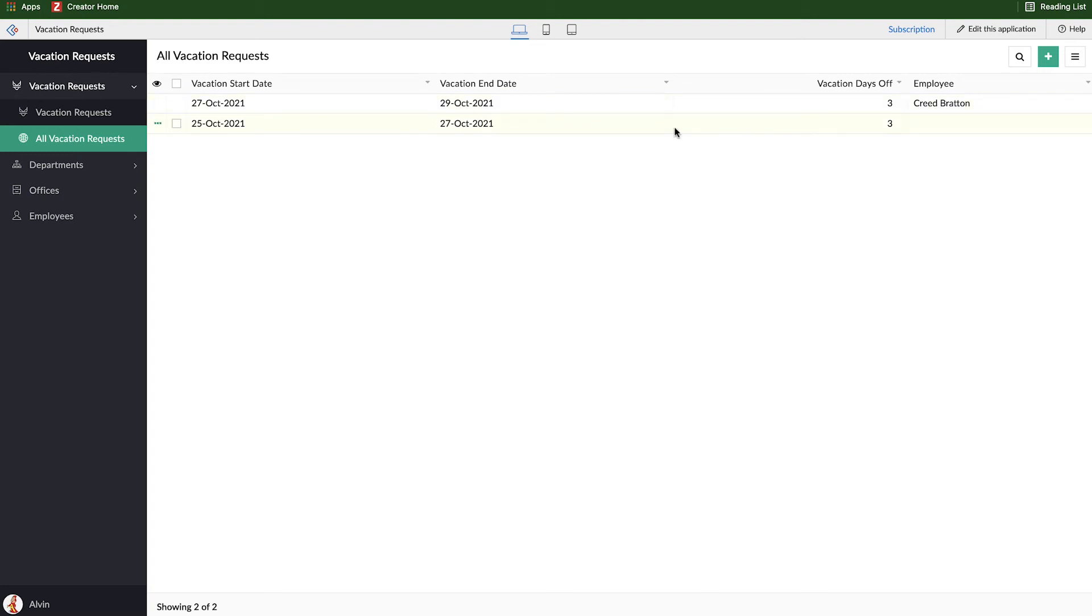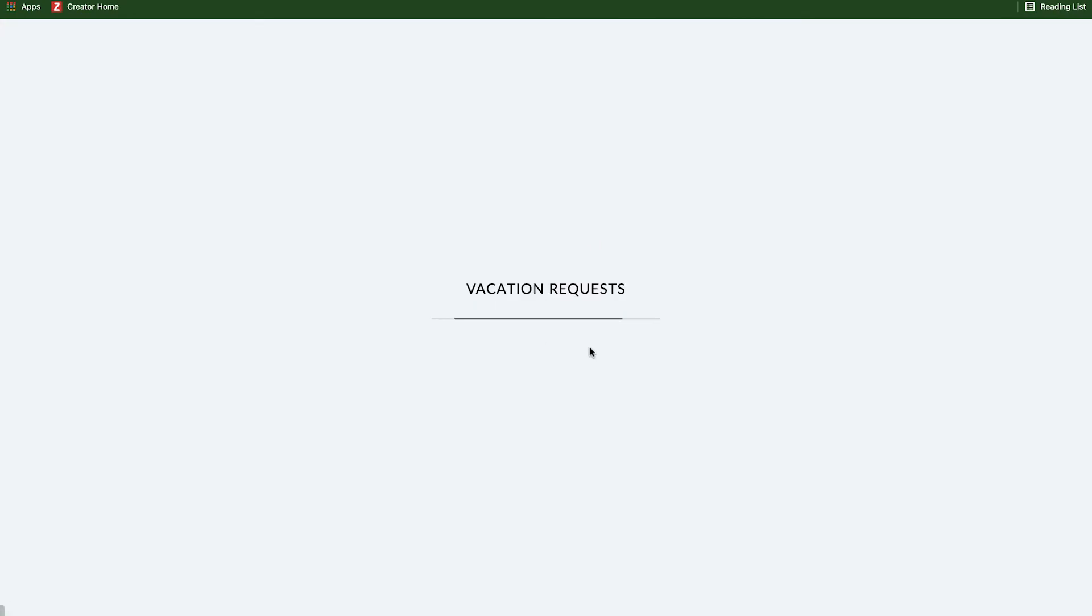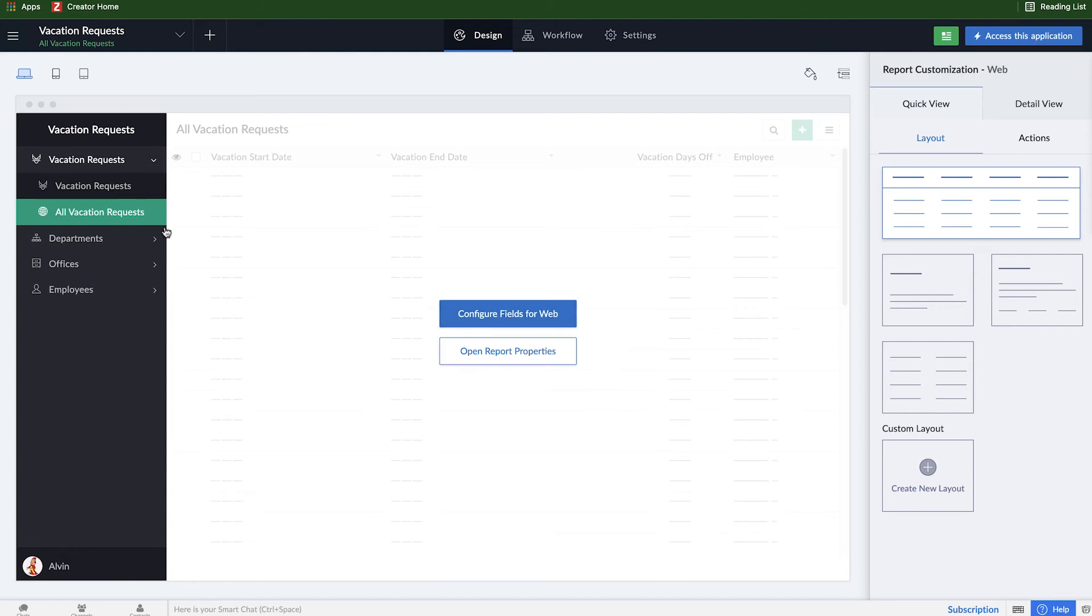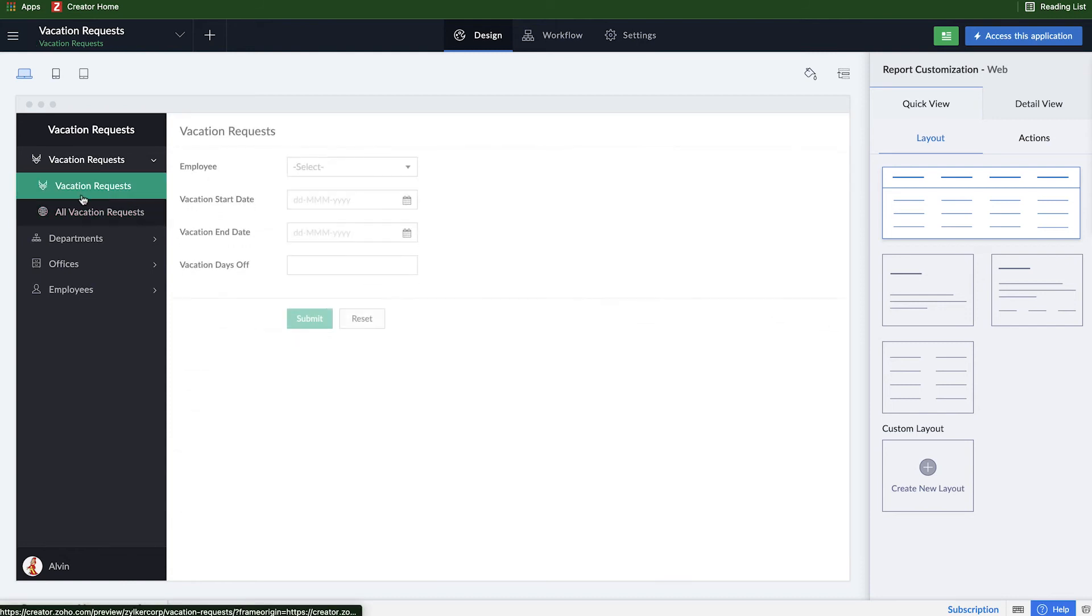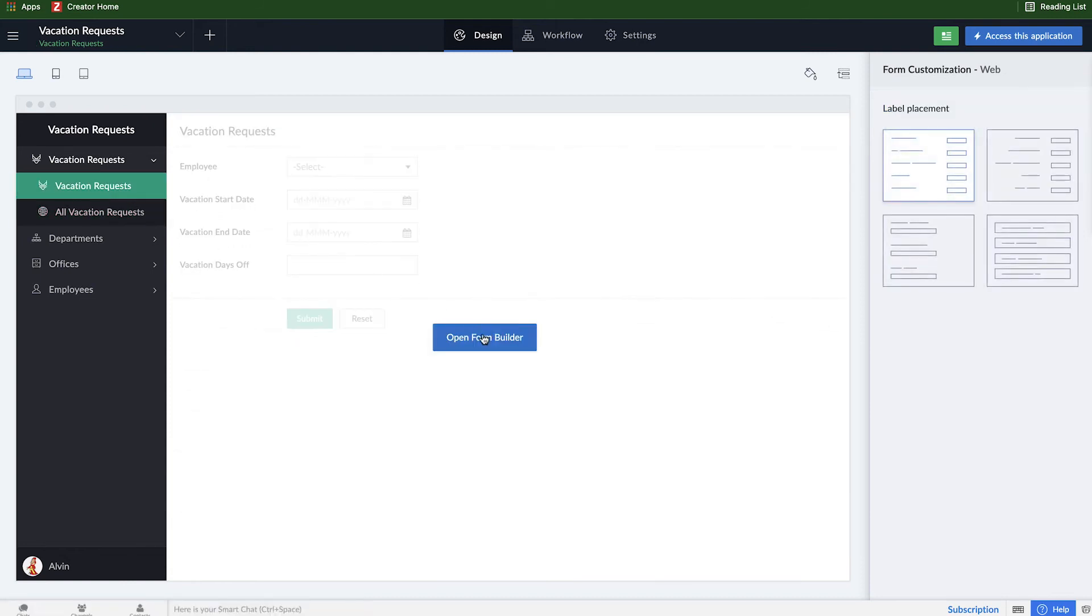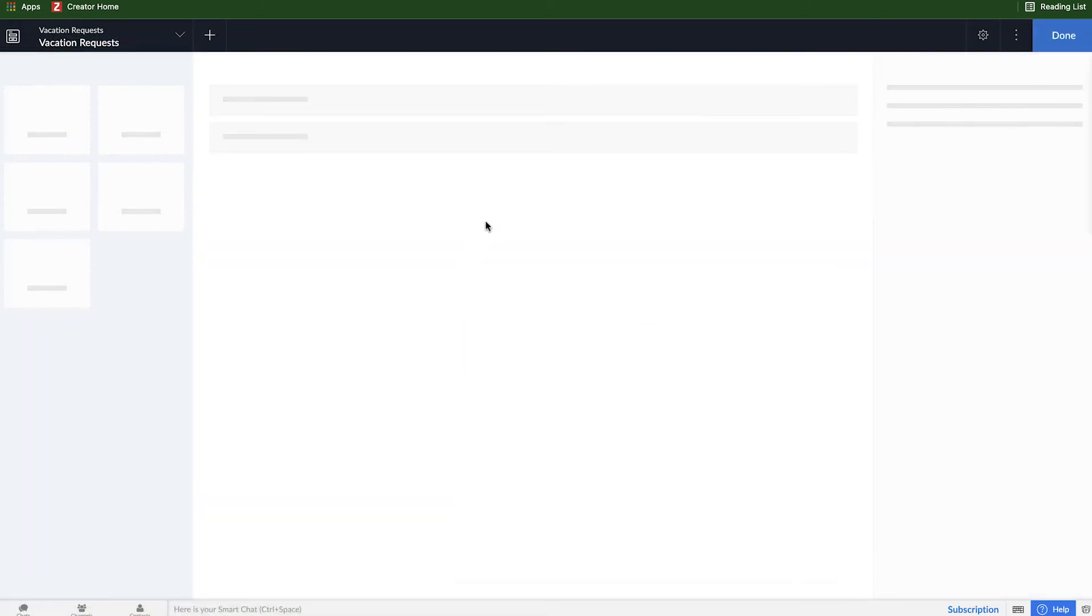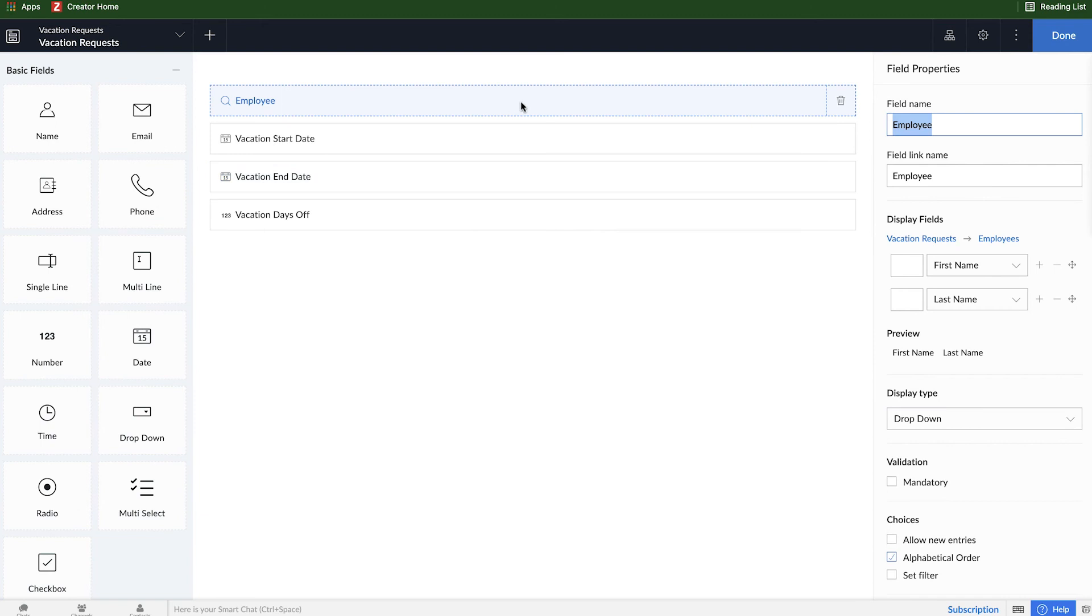Now we'll go back and edit this application and we'll make some other tweaks to that lookup field so you can see some more options here. Come back to the form, click on open form builder.